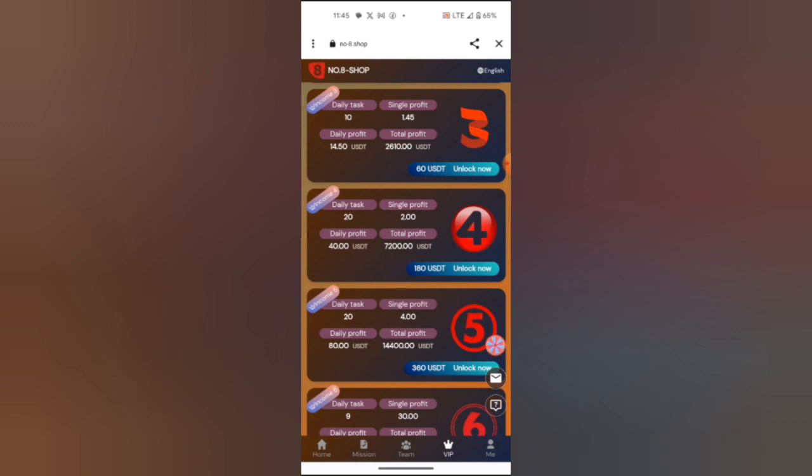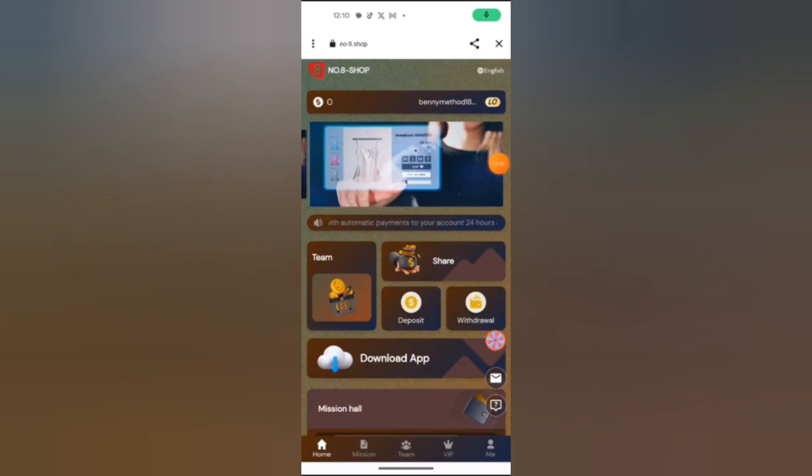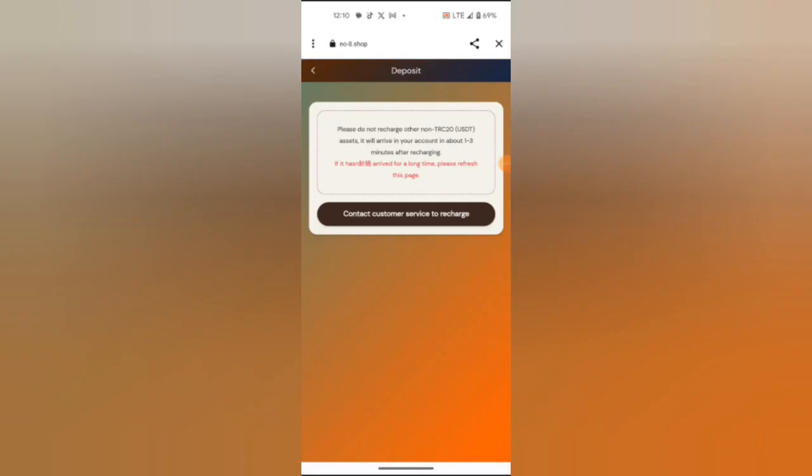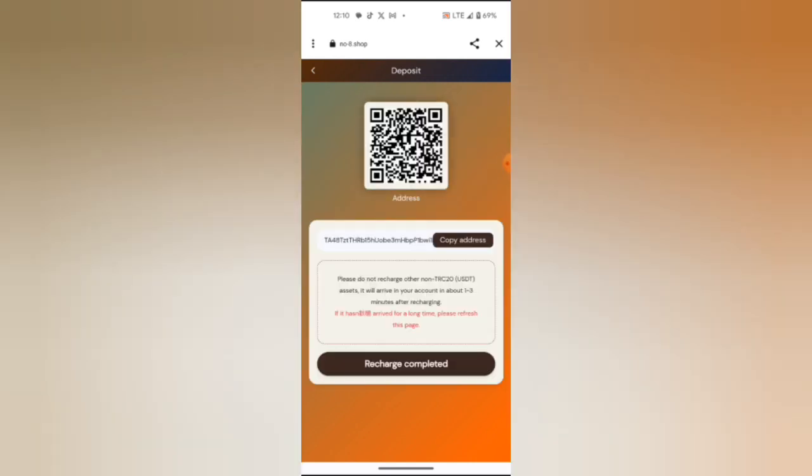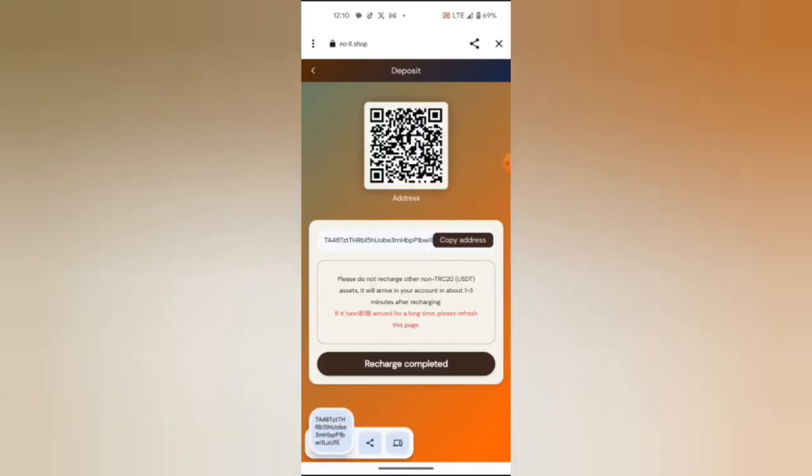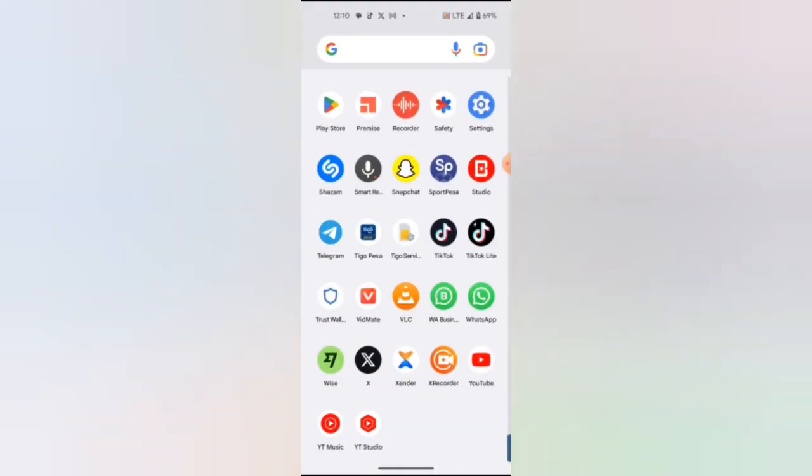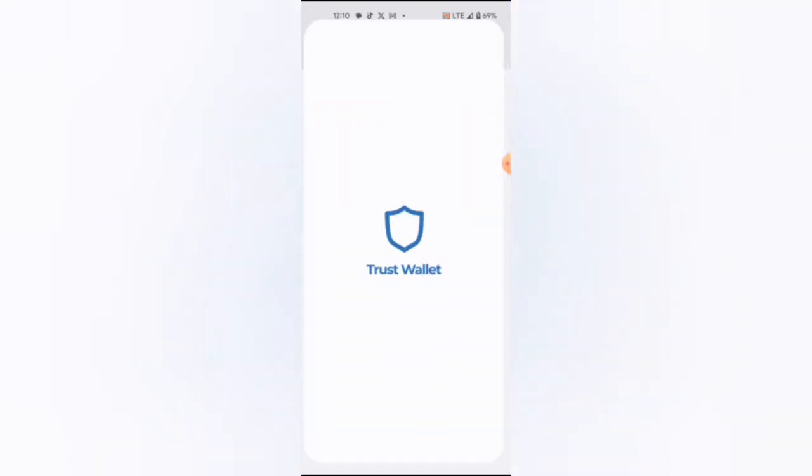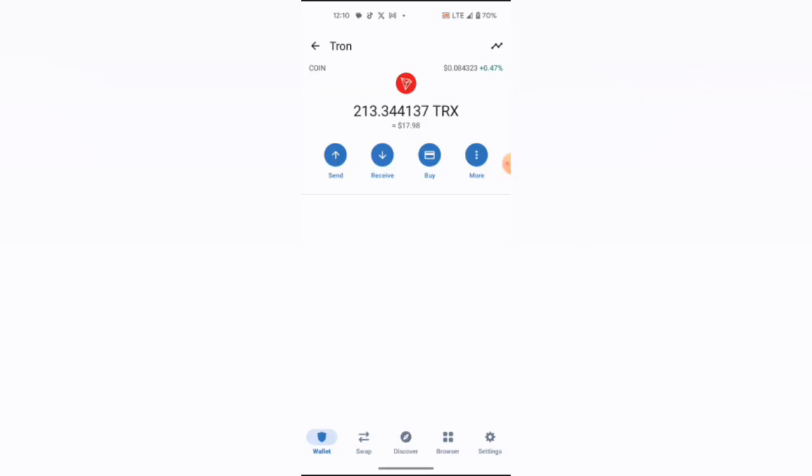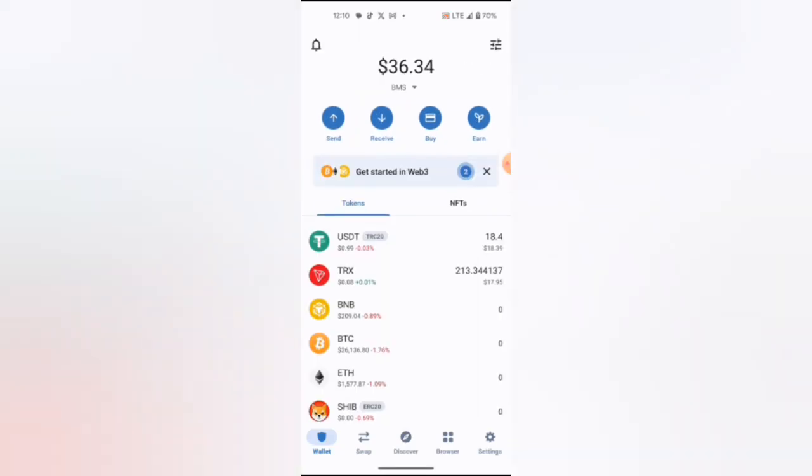To deposit, you have to click here on deposit. Then you copy your address. This address will be used to deposit money from your Trust Wallet account. Here is my Trust Wallet account.